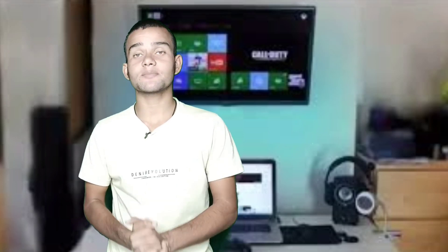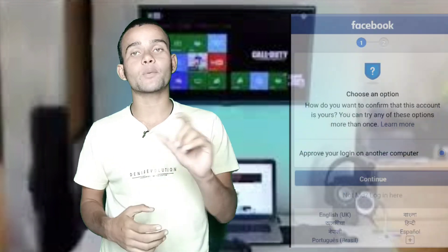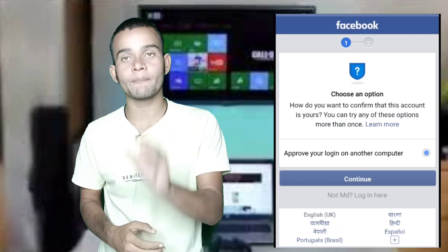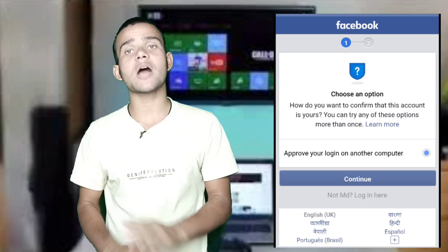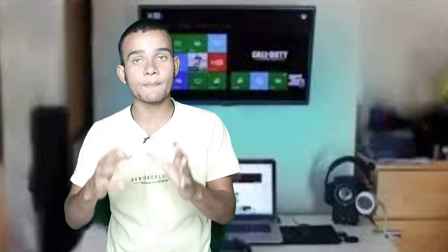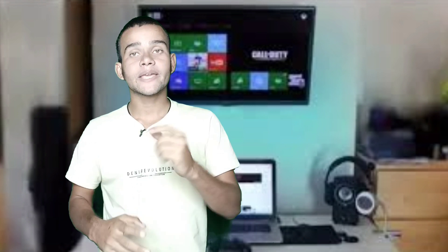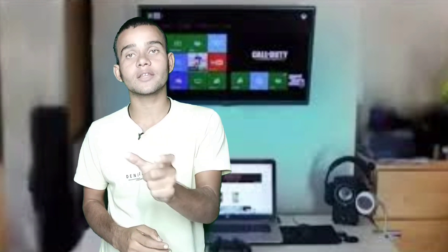Hey guys, welcome back to a new video. This video is going to show you how to solve Facebook approval needed problems. I will tell you solutions for how to approve your login on another computer. Beyond this, you will not get to see any other options to approve your Facebook account.